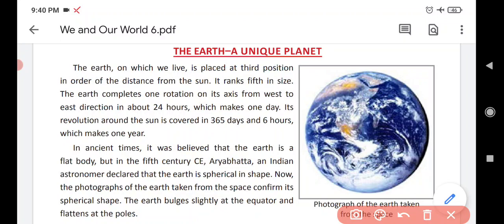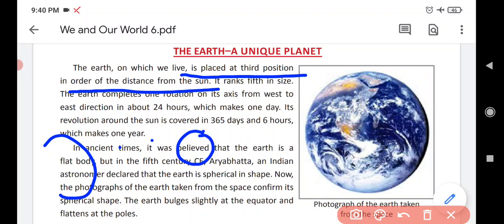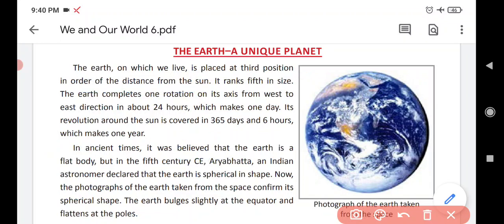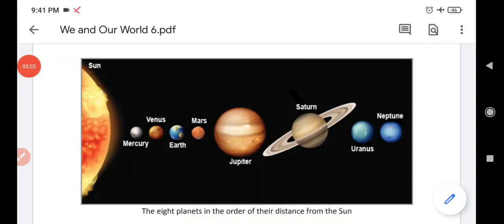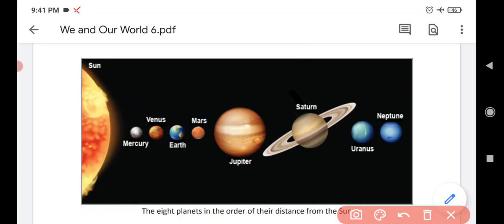Earth, on which we live, is placed at the third position in order of distance from the sun. Look at this picture — here is the sun. First position: Mercury. Second: Venus. And Earth is on the third position.